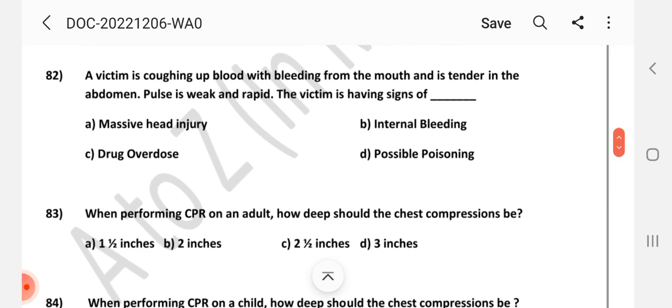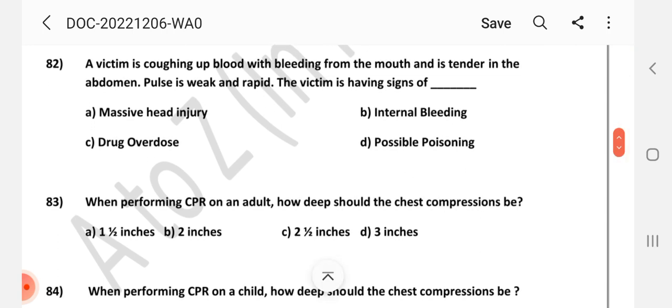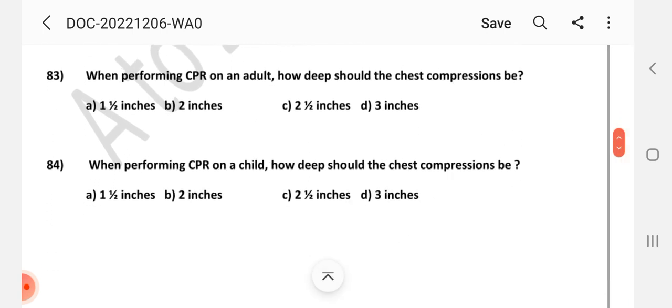Question number 82: A victim is coughing up blood with bleeding from the mouth and is tender in the abdomen. Pulse is weak and rapid. The victim is showing signs of — Answer is B: Internal bleeding. Question number 83: When performing CPR on an adult, how deep should the chest compressions be? Answer is B: Two inches.